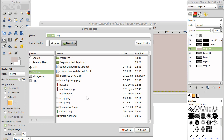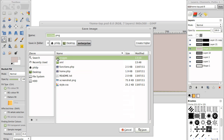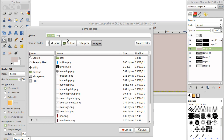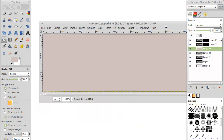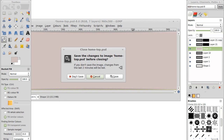We now want to save it on our desktop, in the enterprise folder, then images — which is where it came from. That particular image was called home top, but on this particular theme they've changed the name as they made the theme, so it's called home top wrap. It's going to replace the original. We can close this one — we've edited it now and we don't need it anymore.